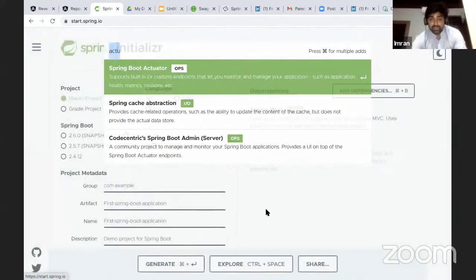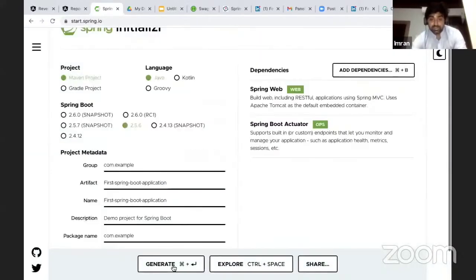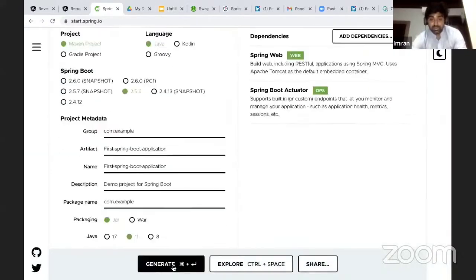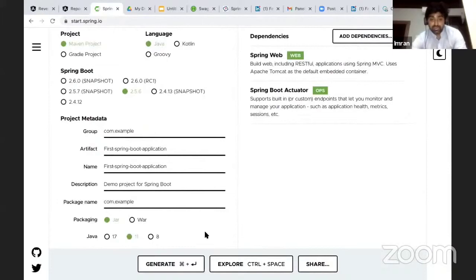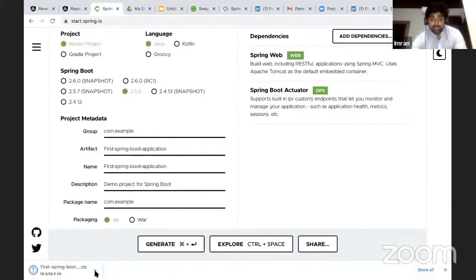So actuator, I'll also explain what is actuator. All you have to do is click on generate, and your project will be downloaded with the initial configuration for Spring Boot.